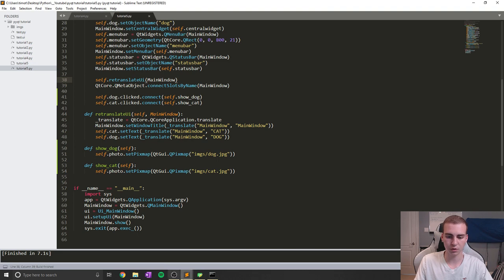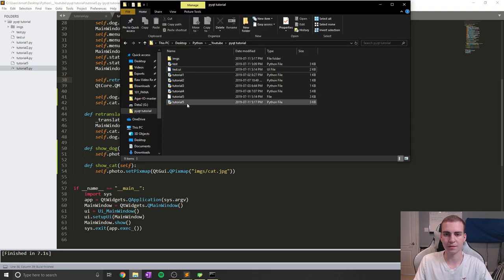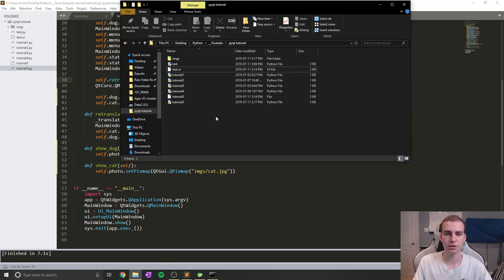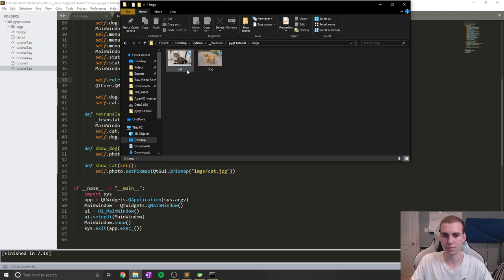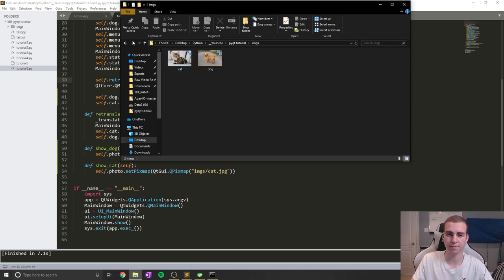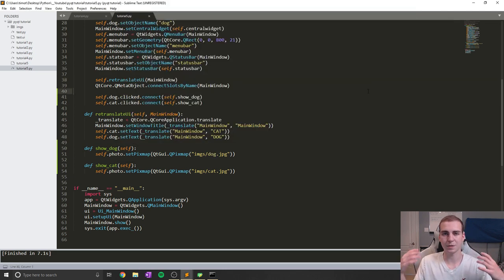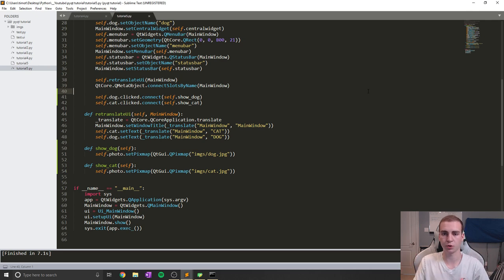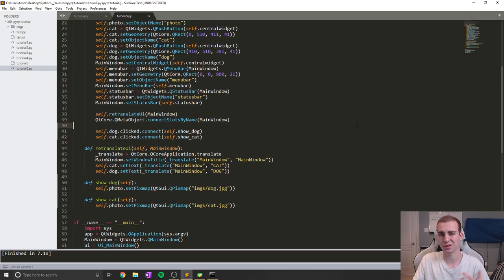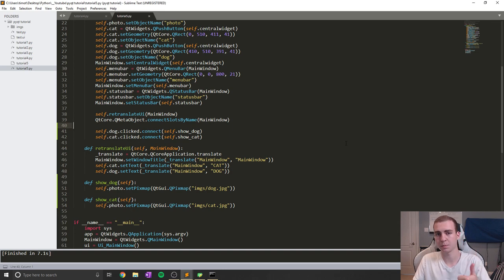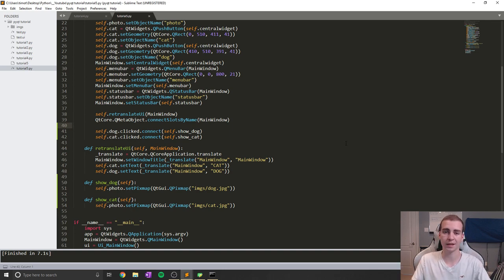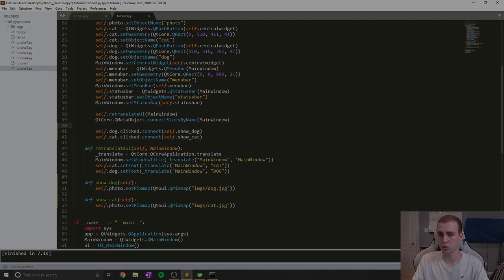So a quick reminder, make sure all your images are in the same main root folder as this. Otherwise, you're going to have to create the path, like images/ and then whatever the name of the file is. Alright, so that has been it for this tutorial. I know it's a bit shorter, but that's kind of all I need to show you guys on how to display an image. If you enjoyed, as always, please hit that like button and subscribe to the channel for more PyQt5 tutorials.